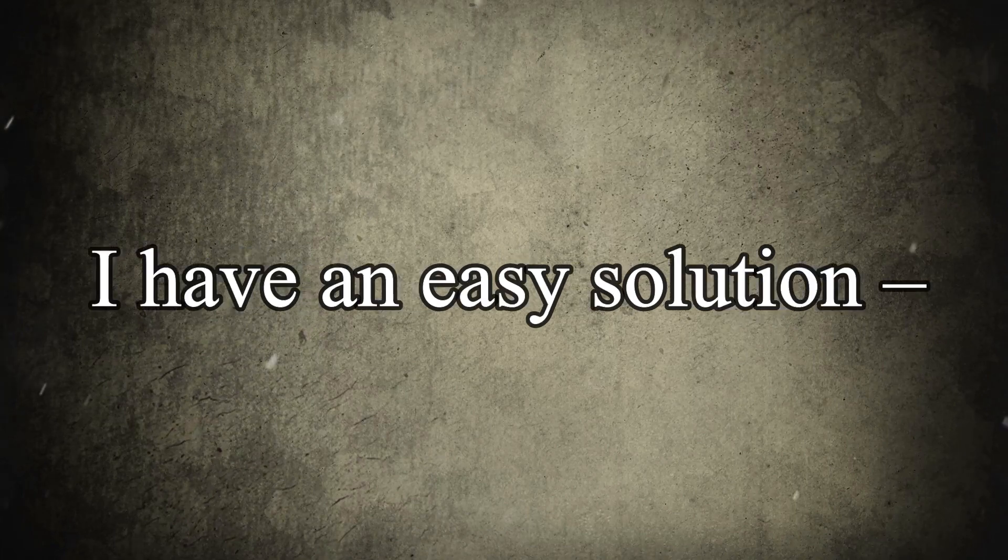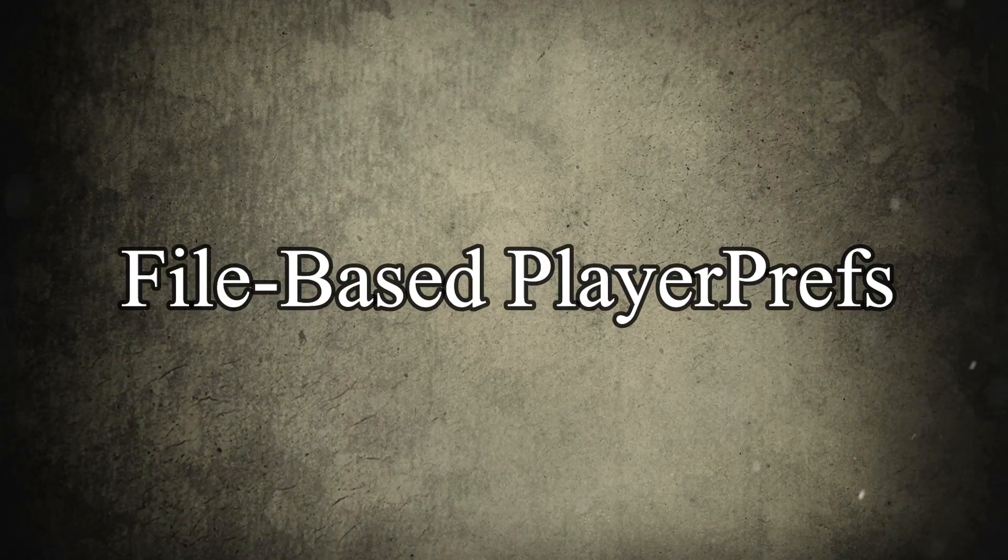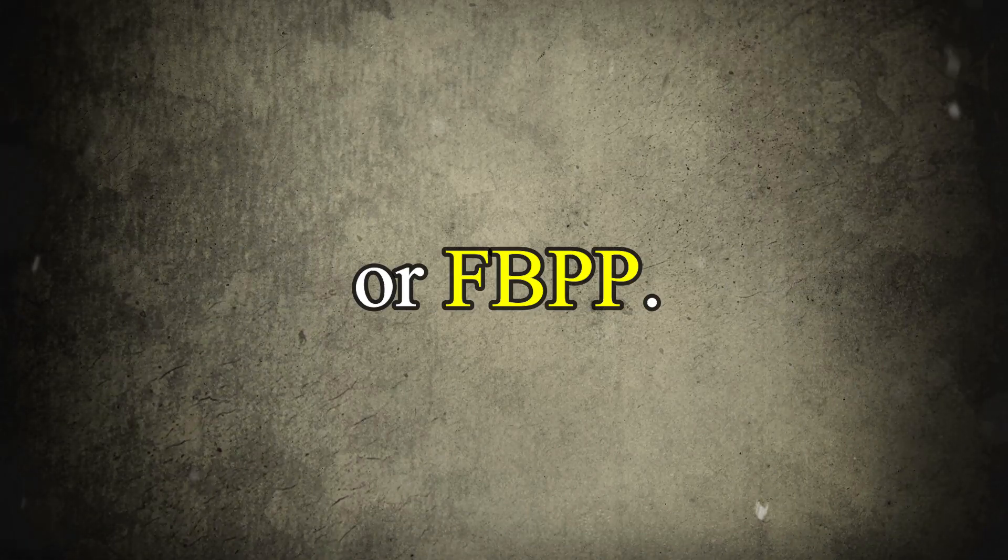But don't worry, I have an easy solution: file-based PlayerPrefs, or FBPP for short.